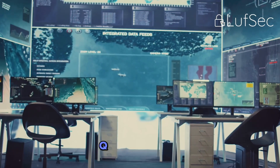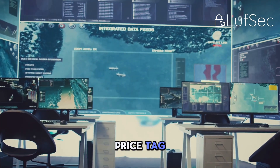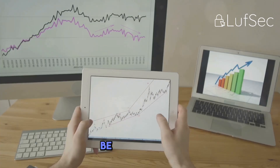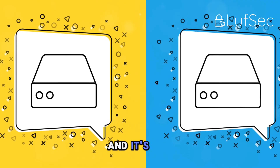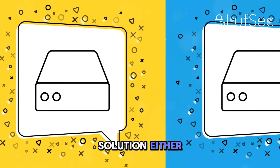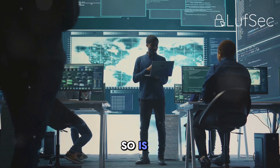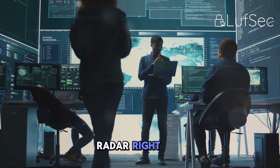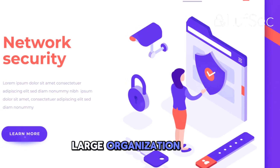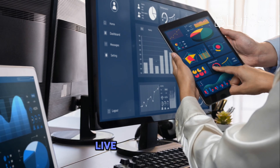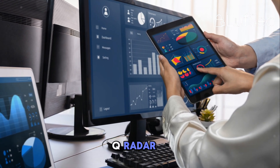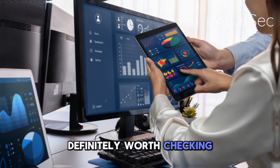But like Splunk, QRadar comes with a hefty price tag. Be prepared to shell out some serious cash if you want to use this tool. And it's not exactly a lightweight solution either — you'll need some serious hardware to run QRadar effectively. So is QRadar right for you? If you're a large organization with complex security needs and a team of analysts who live and breathe security data, QRadar is definitely worth checking out.